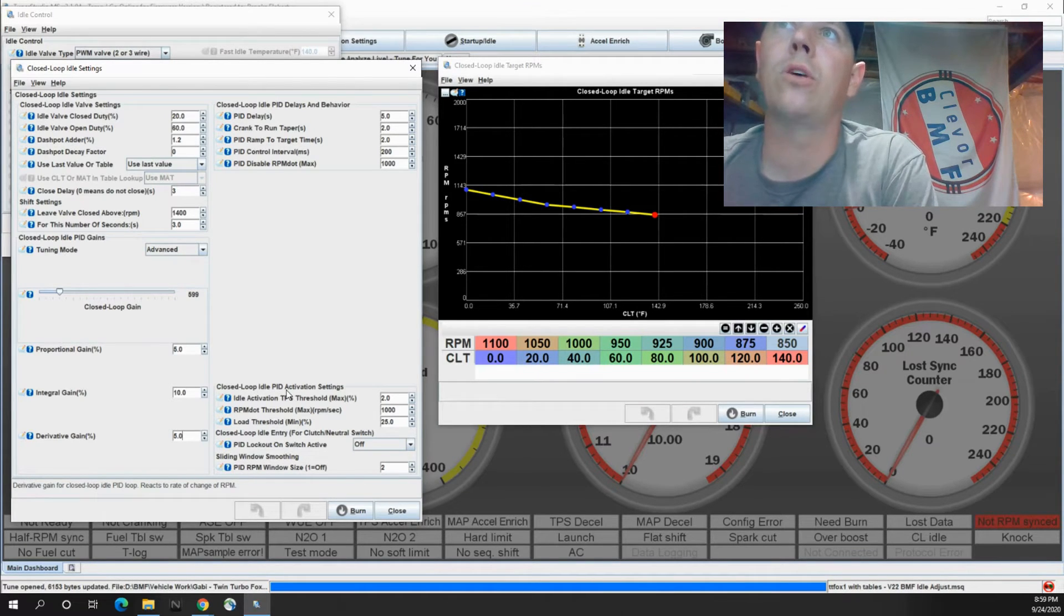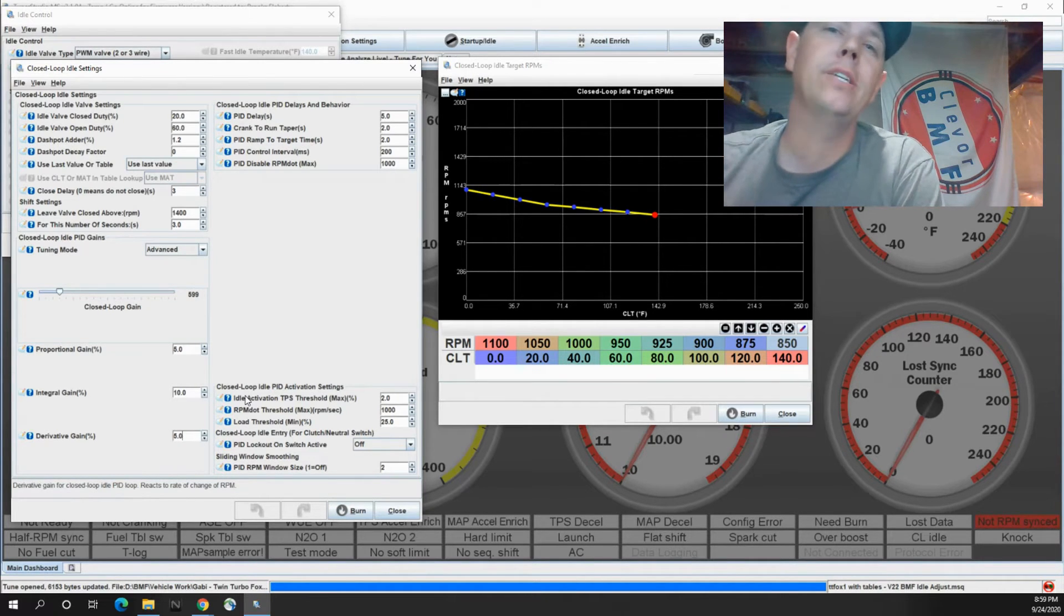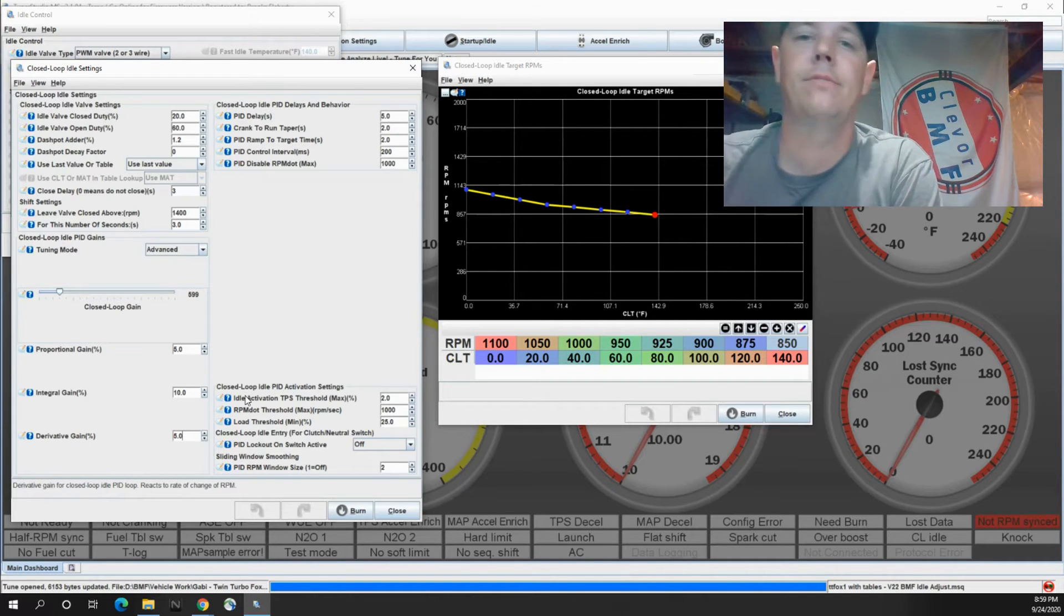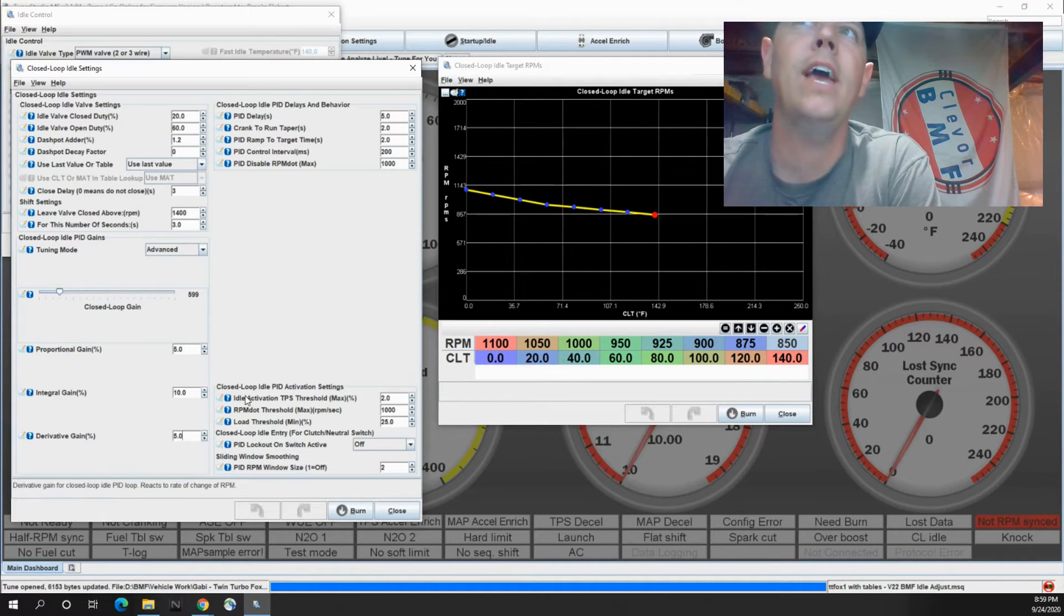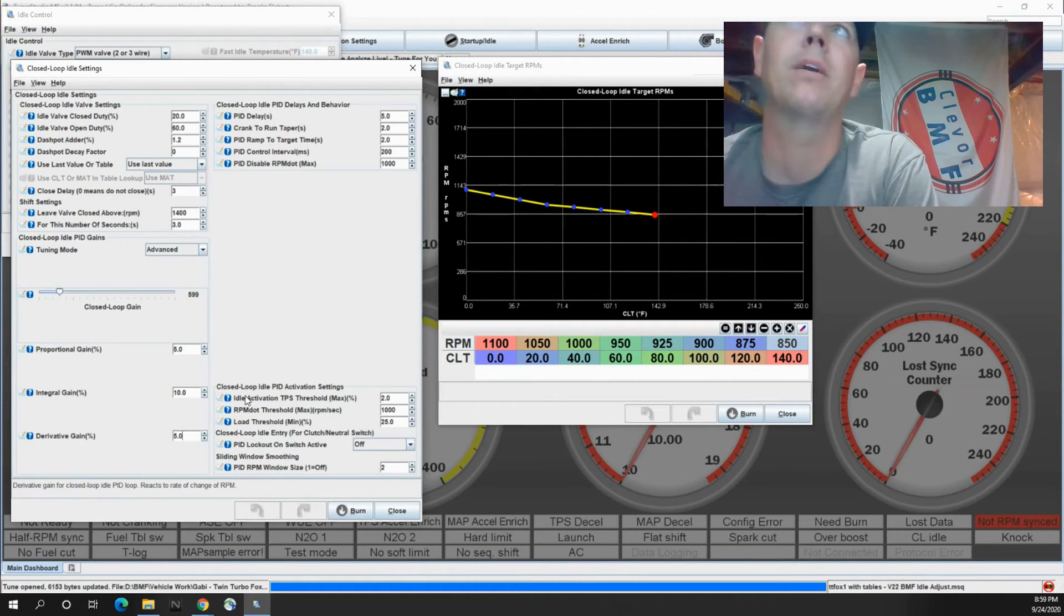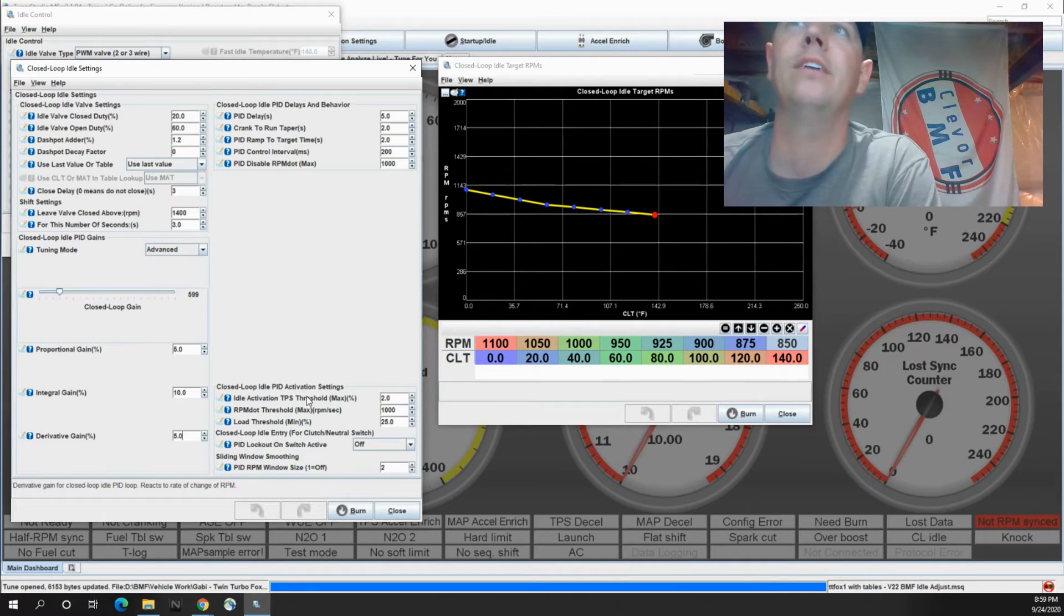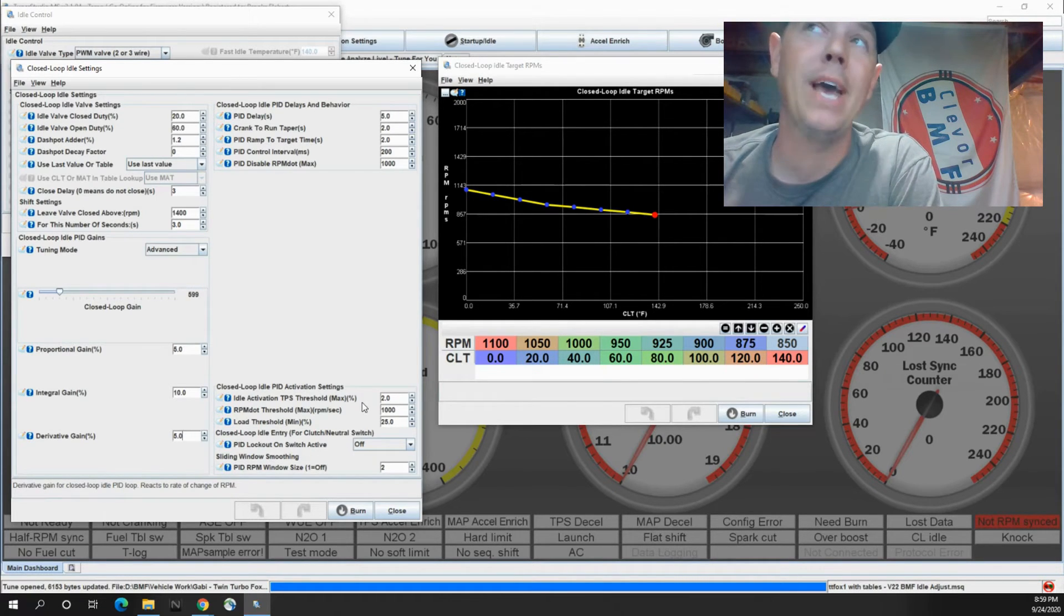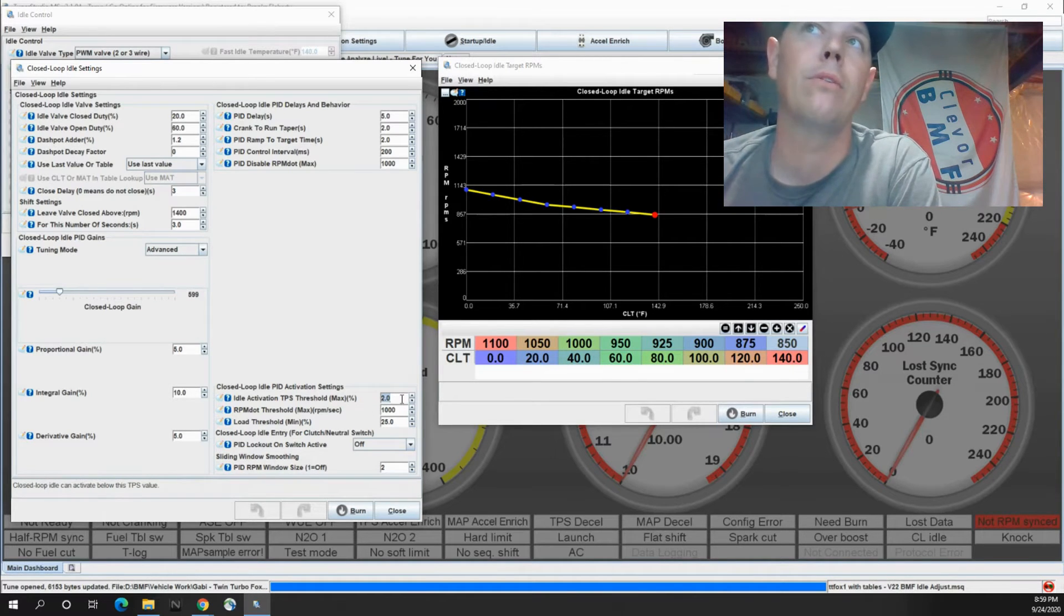And then there's a couple of other settings here. So your closed loop idle PID activation settings. So this is when it actually allows the PID settings to take effect. So if we are saying, hey, I want you to take effect after X amount of time, this is where it's going to happen. So if you look at our closed loop idle PID activation settings, it says our activation TPS. So that's your throttle position has to be less than 2%, less than 2% throttle.